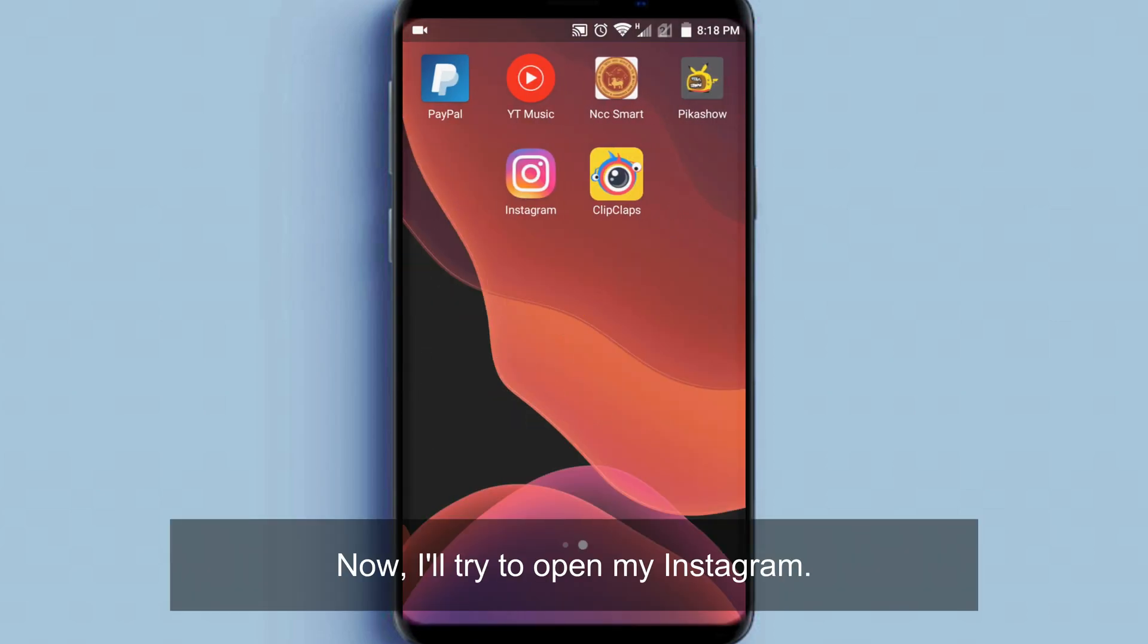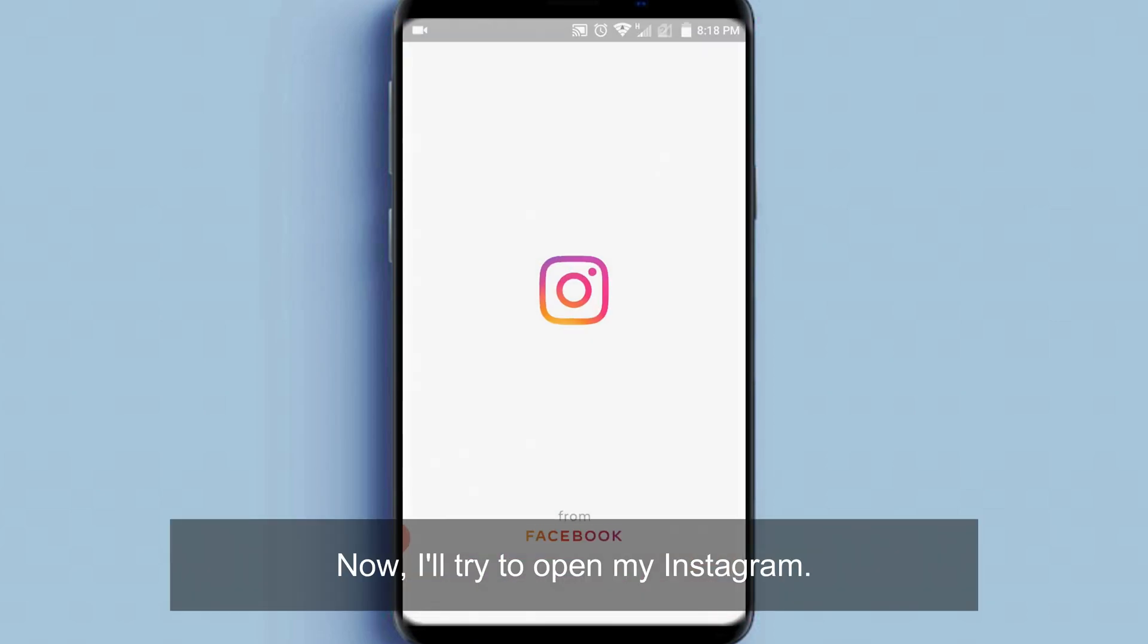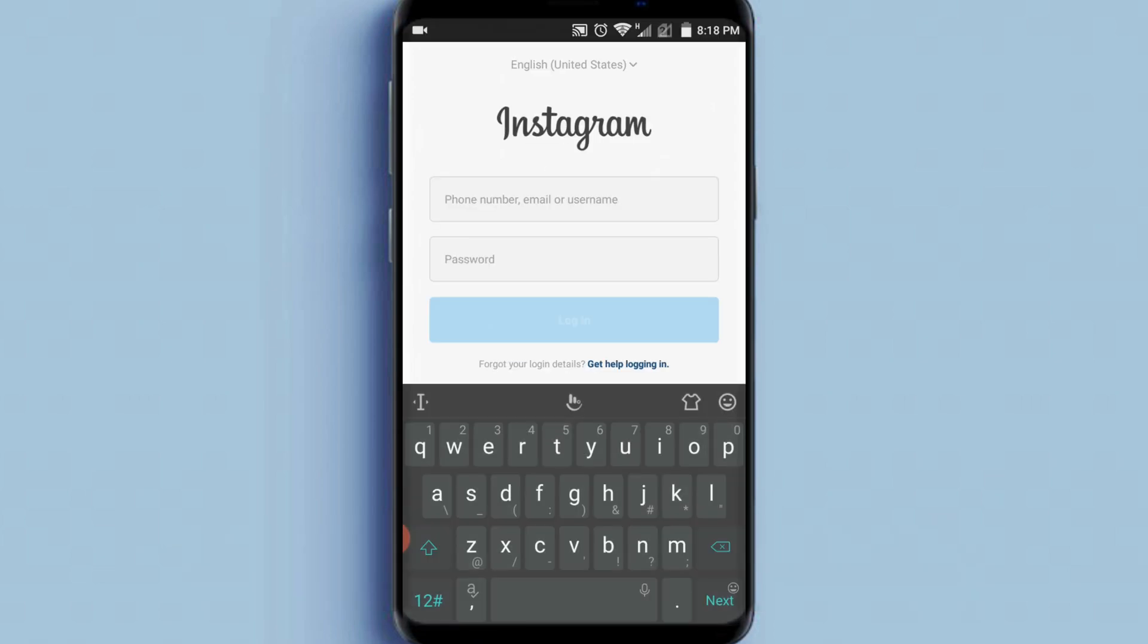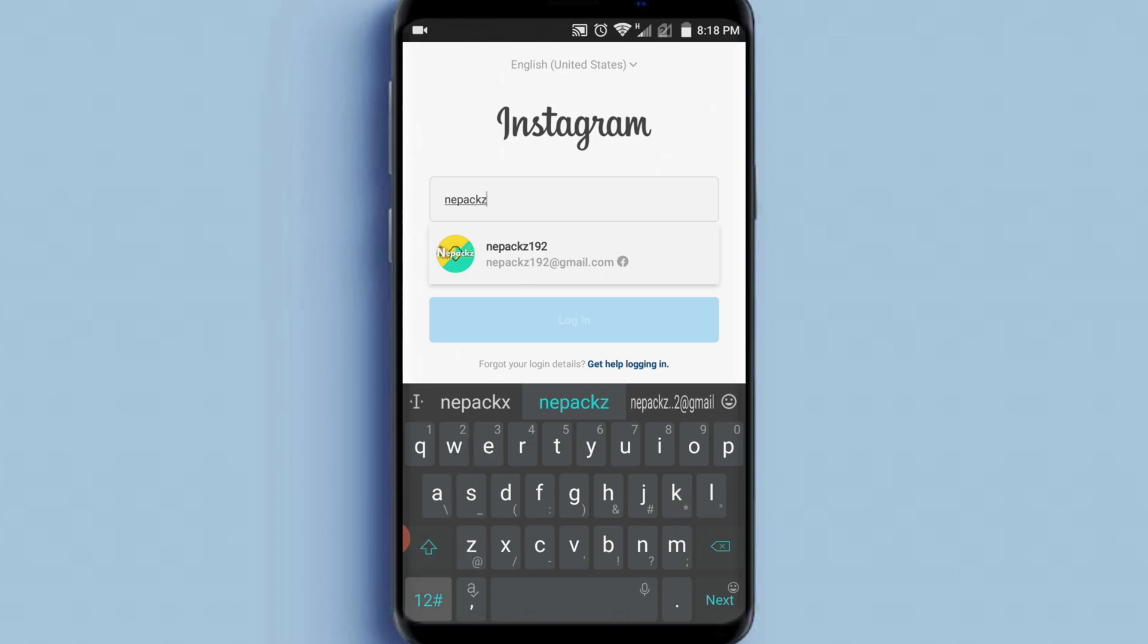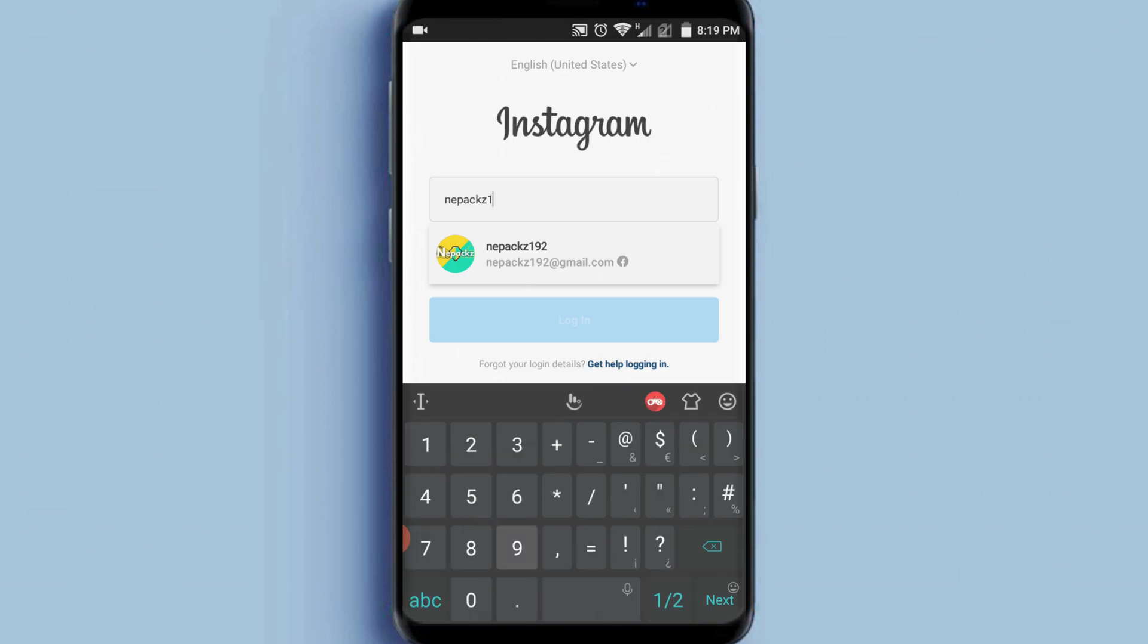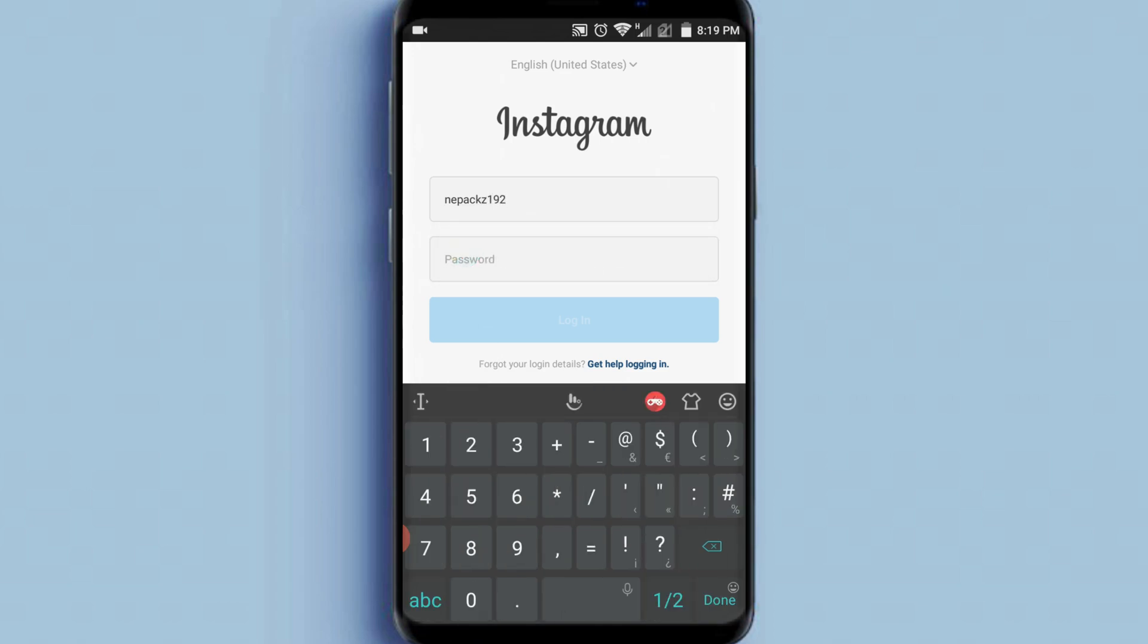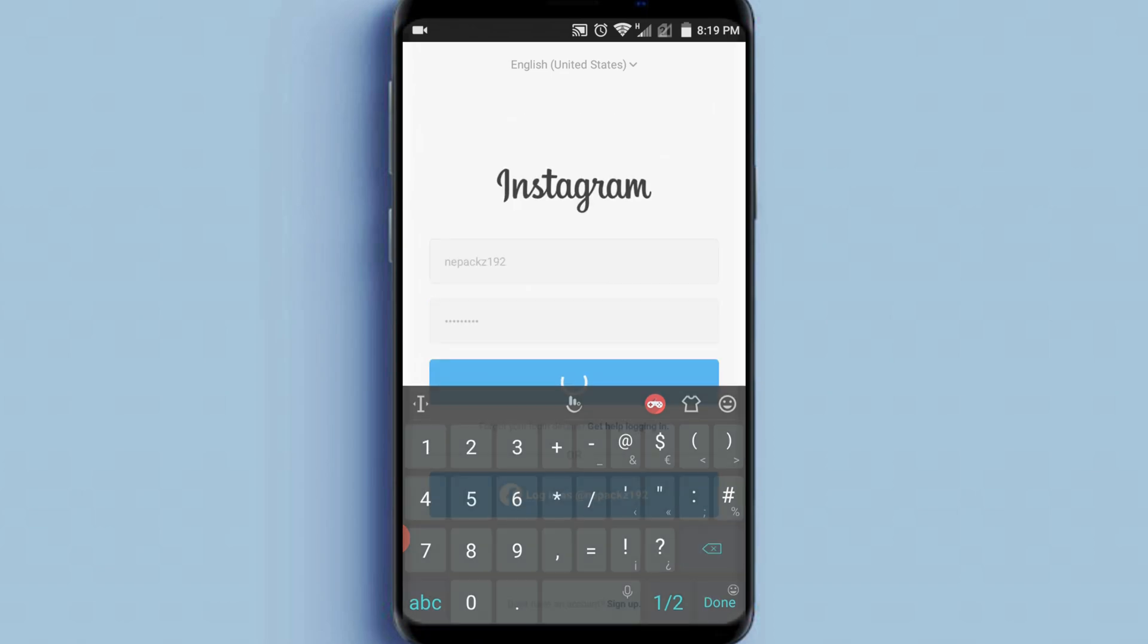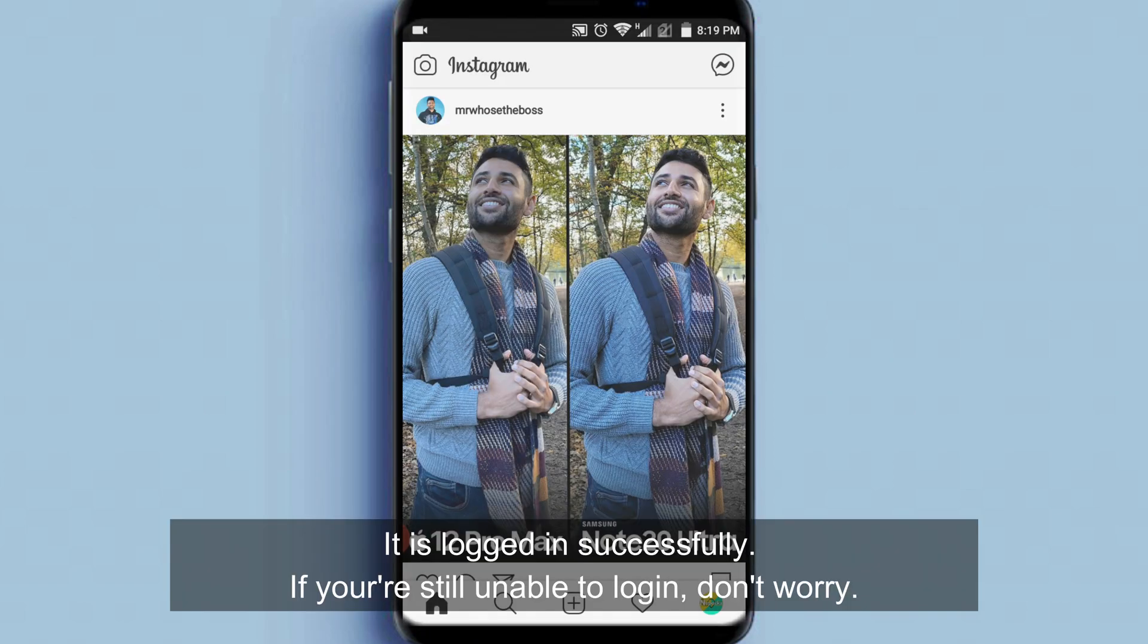Now, I'll try to open my Instagram. It is logged in successfully.